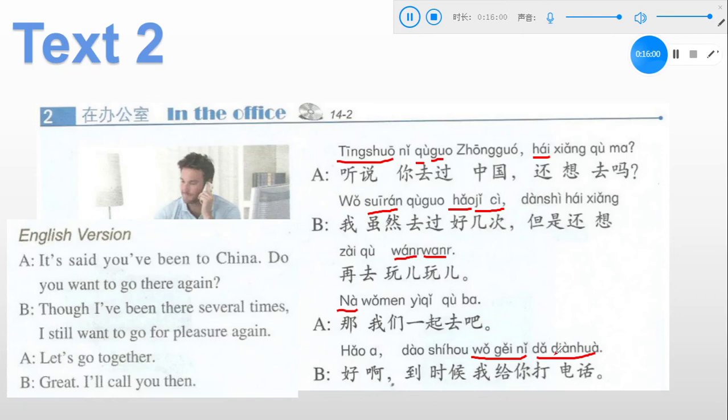That's the end of this class and that's all for part 1 and 2. I'll see you in the second class. Bye!